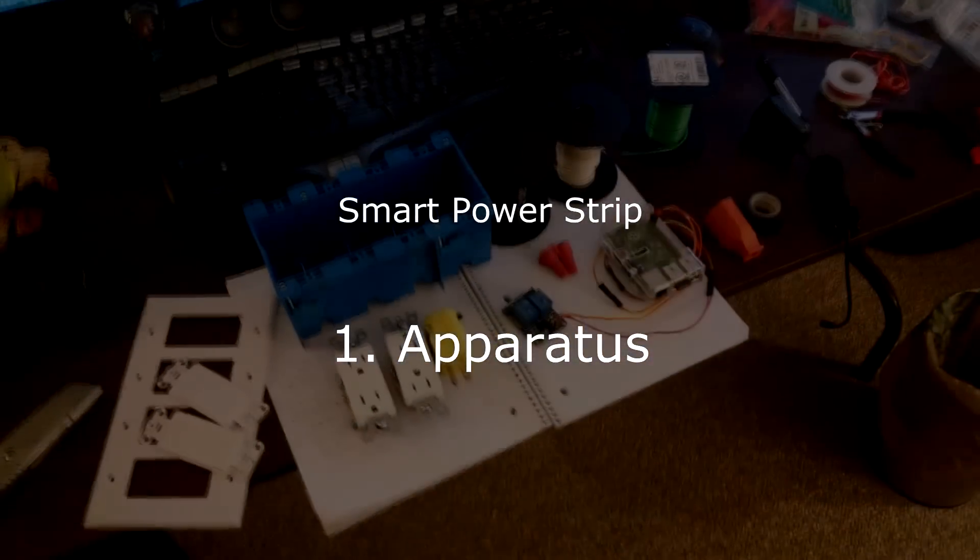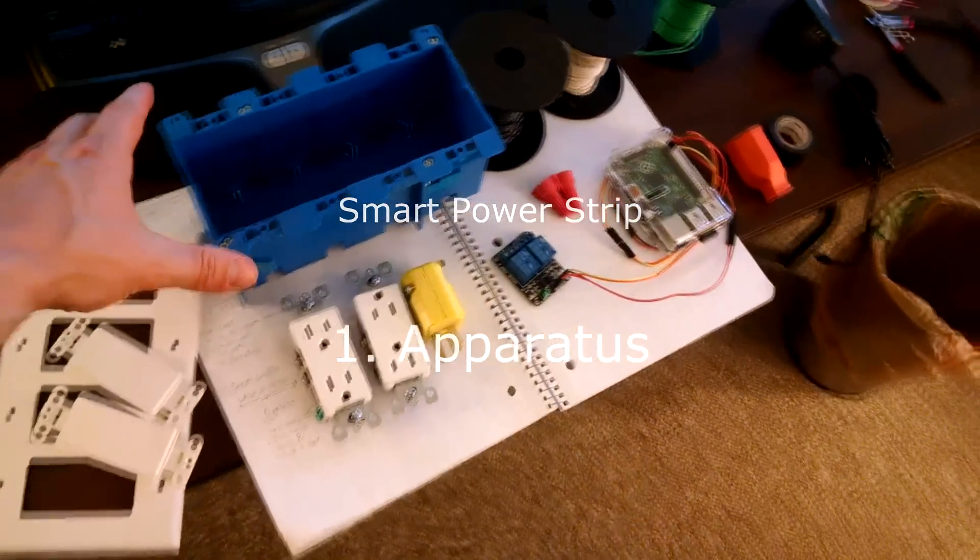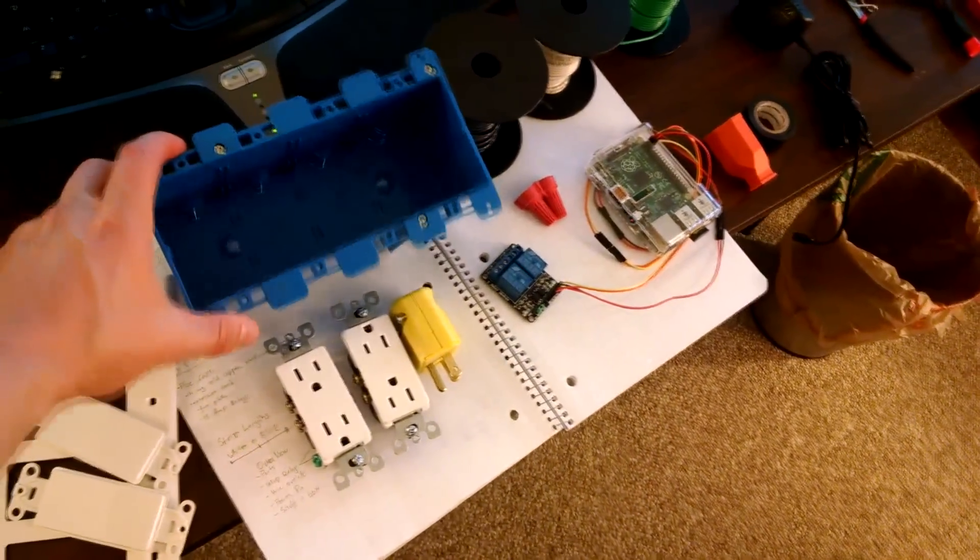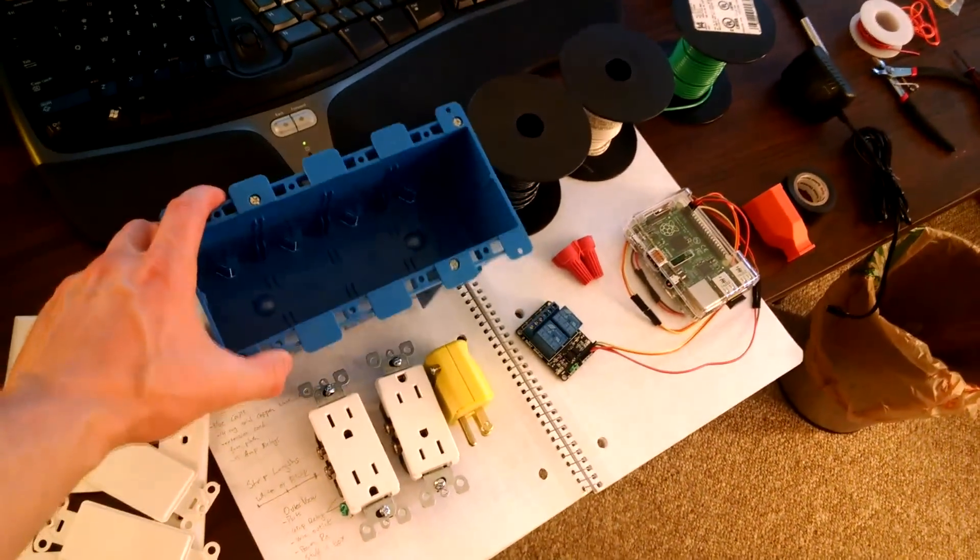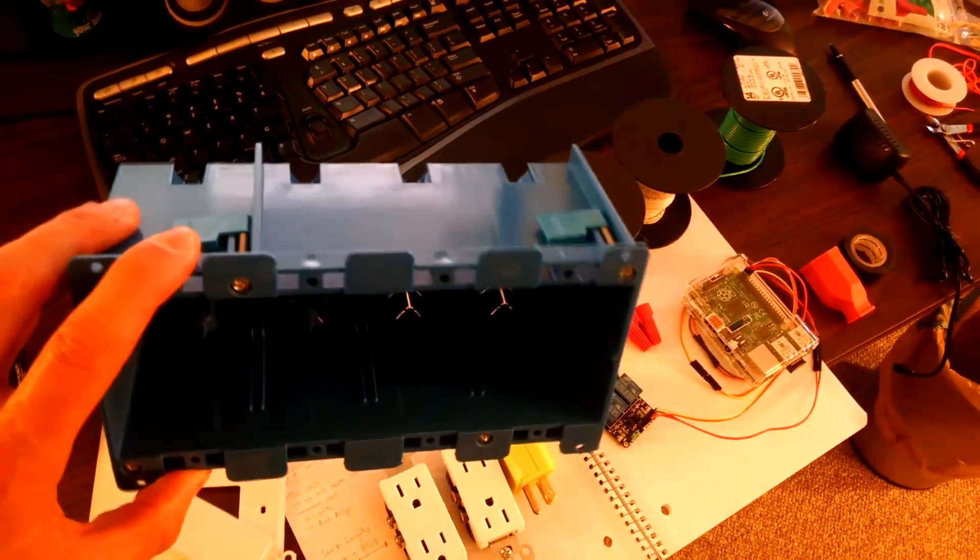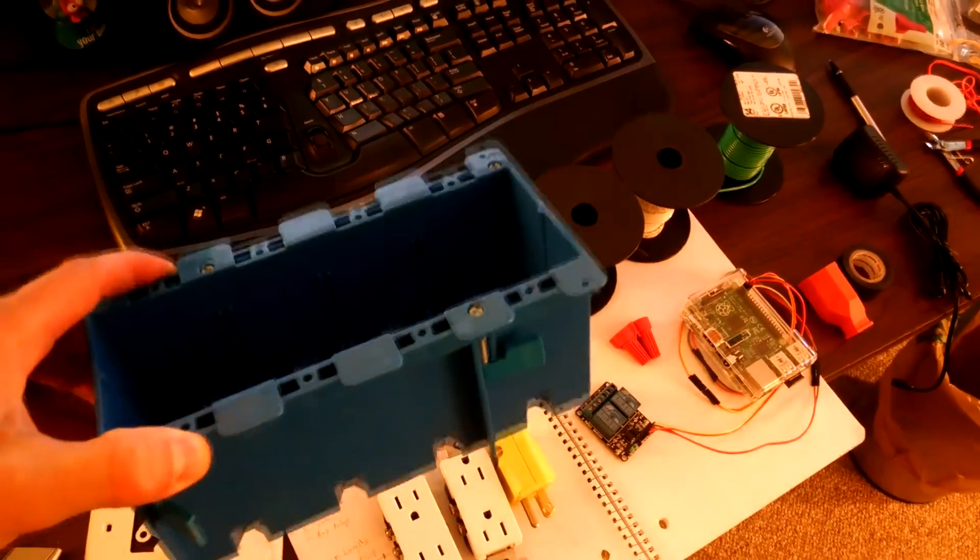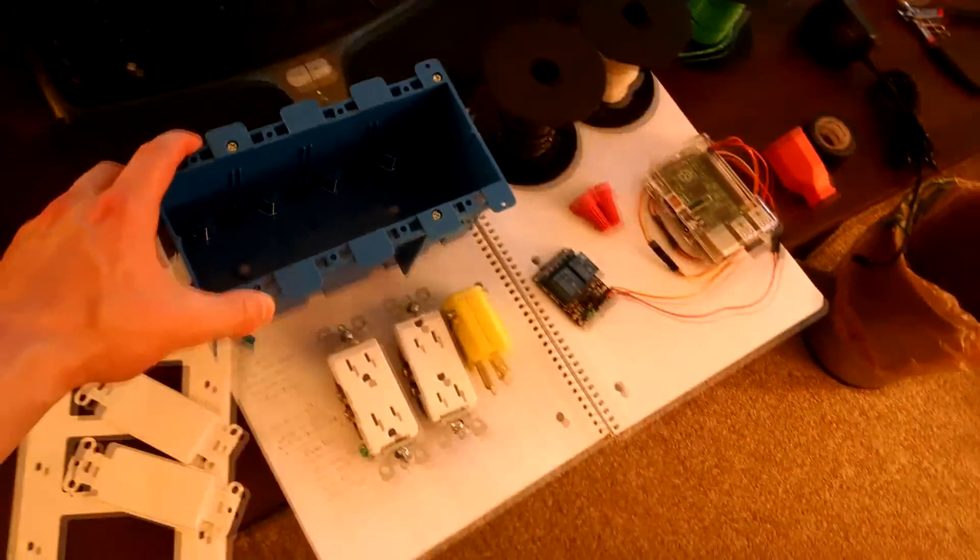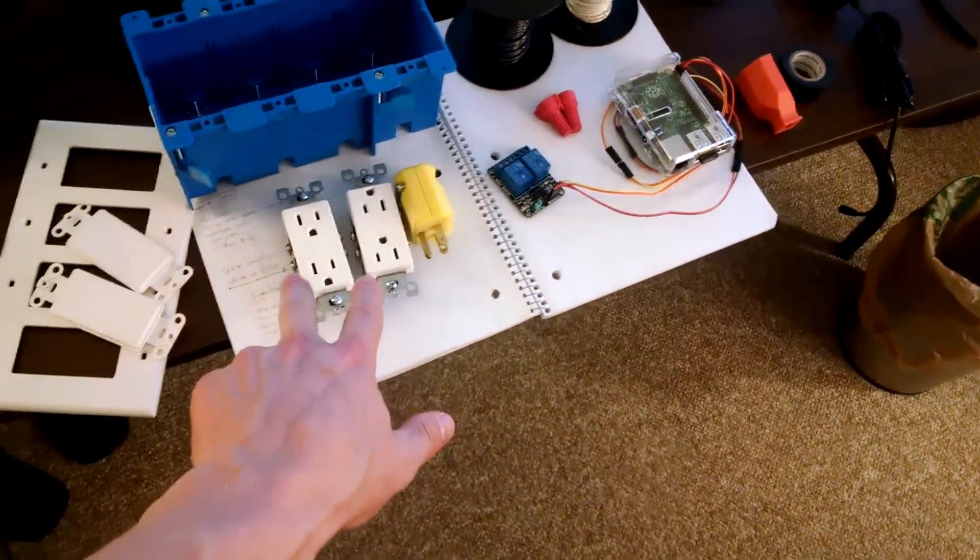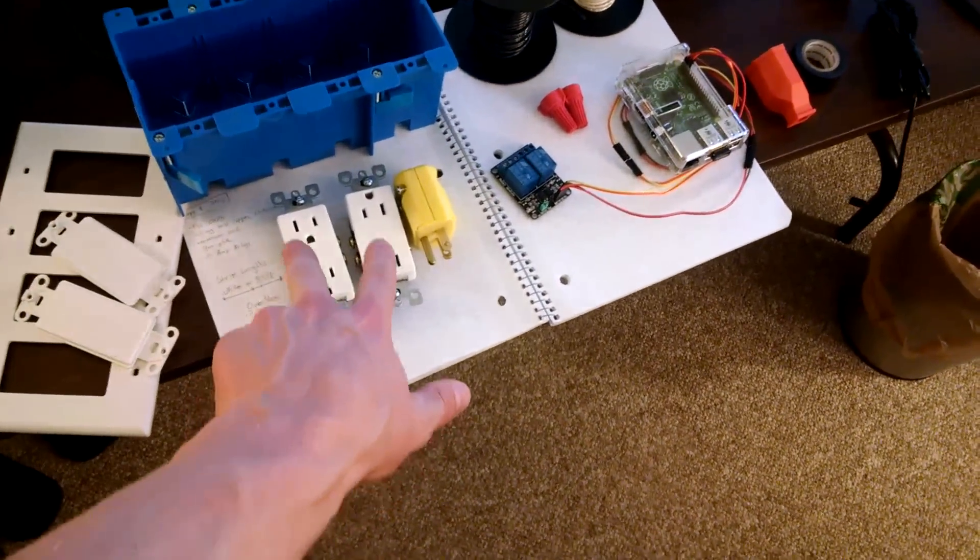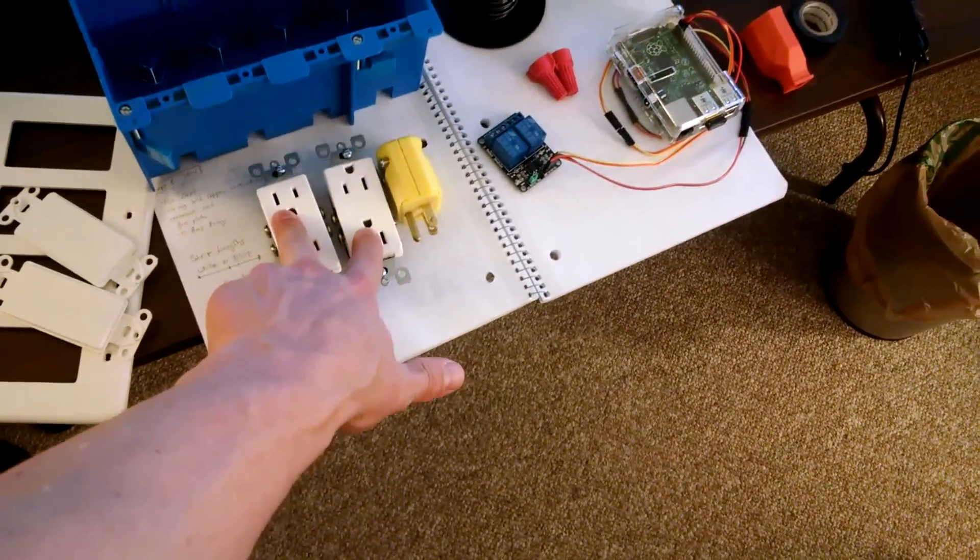The parts that you're going to need to complete this project include an enclosure. You can pick this up at Lowe's or Home Depot. It's the kind of thing that goes behind the drywall that you pound into the studs. In this particular project, I used two standard outlets.